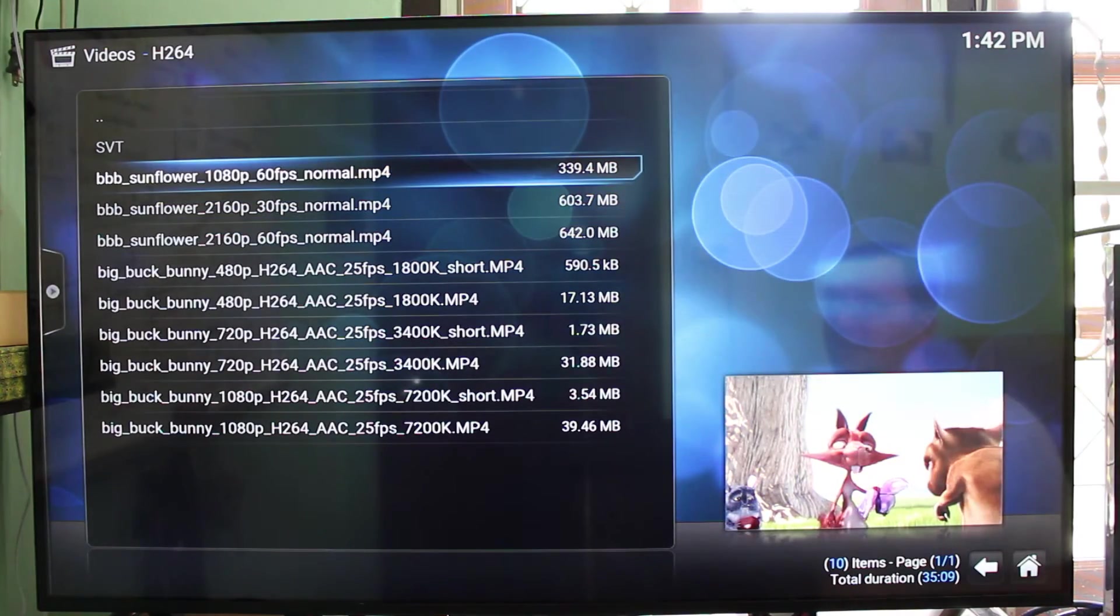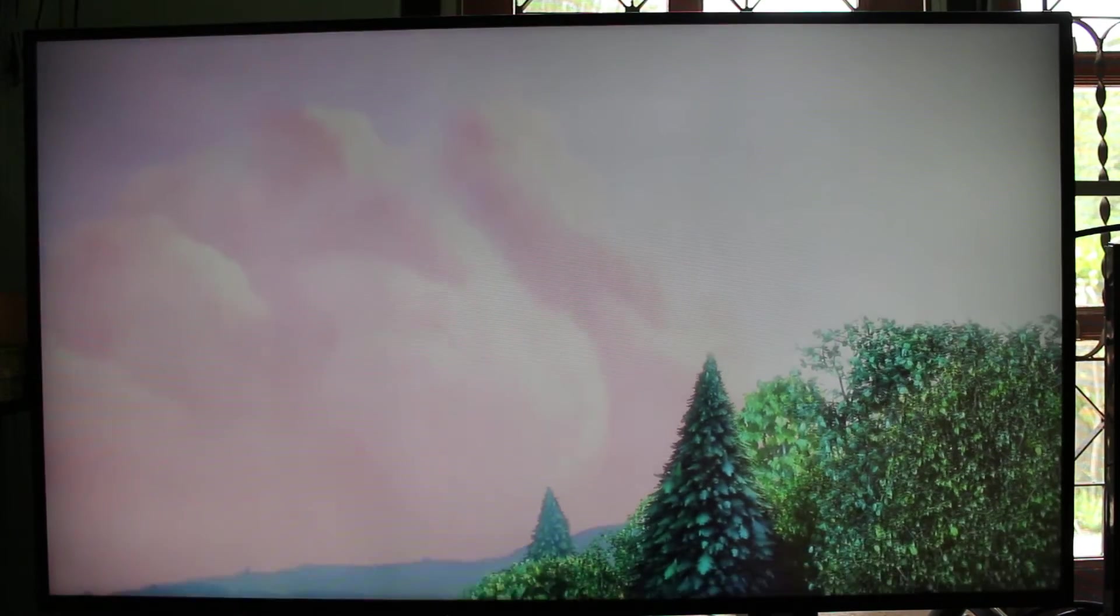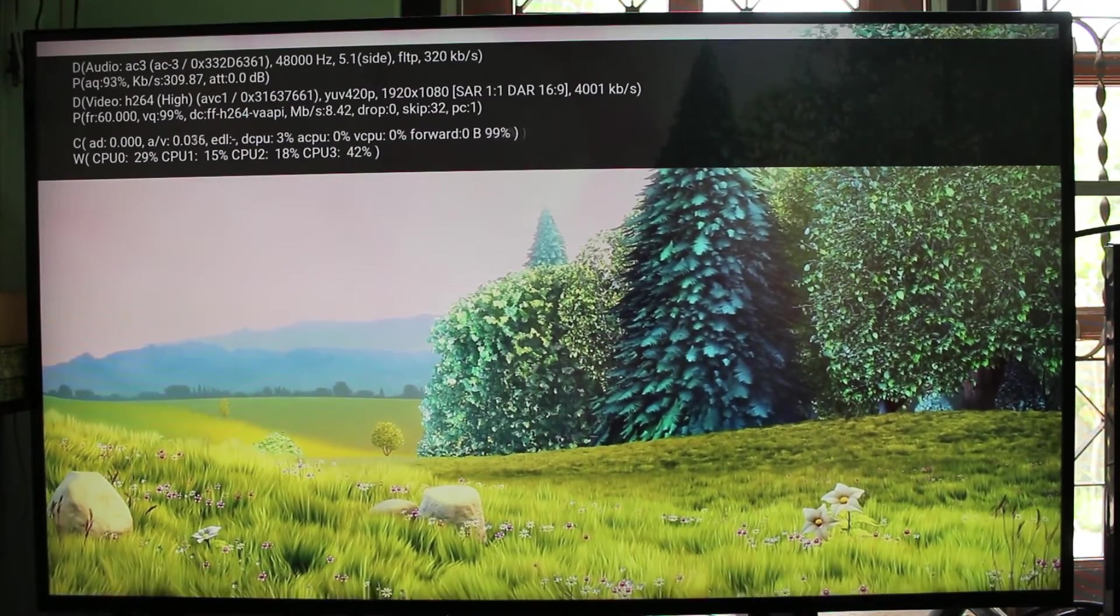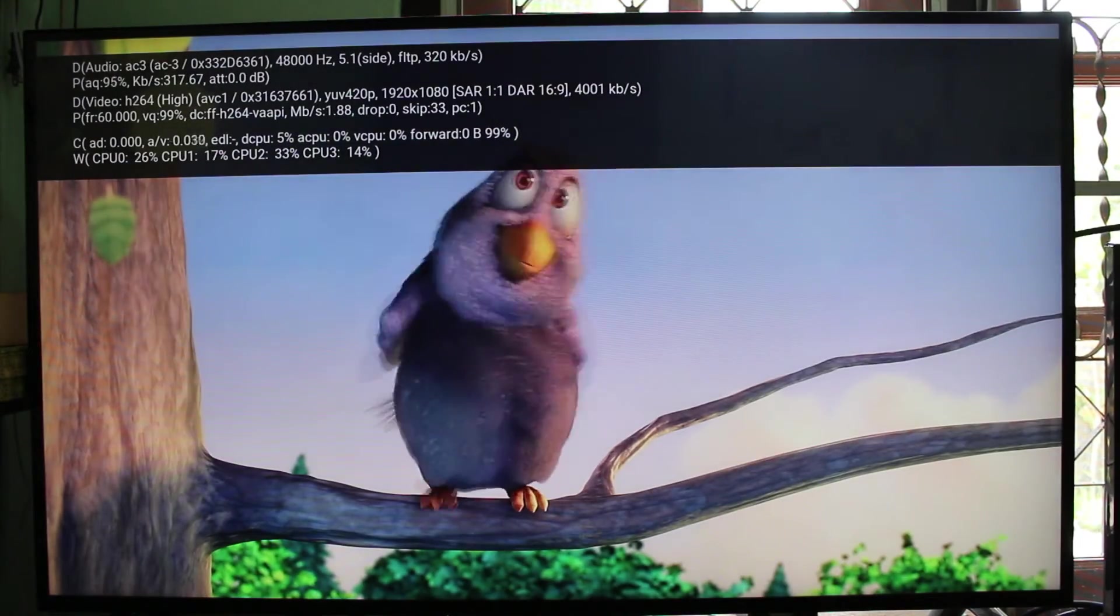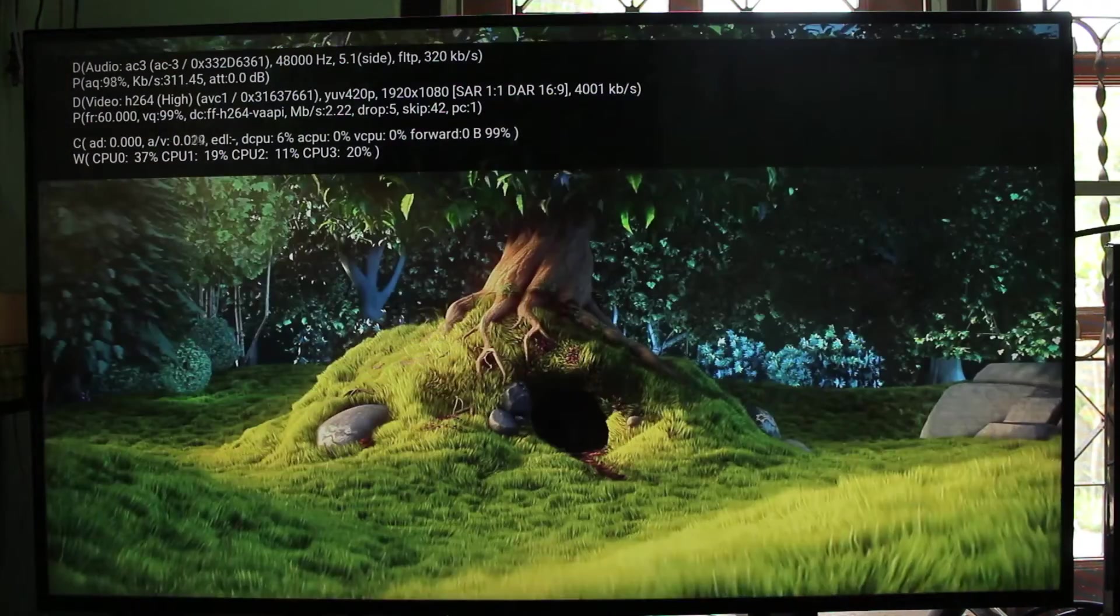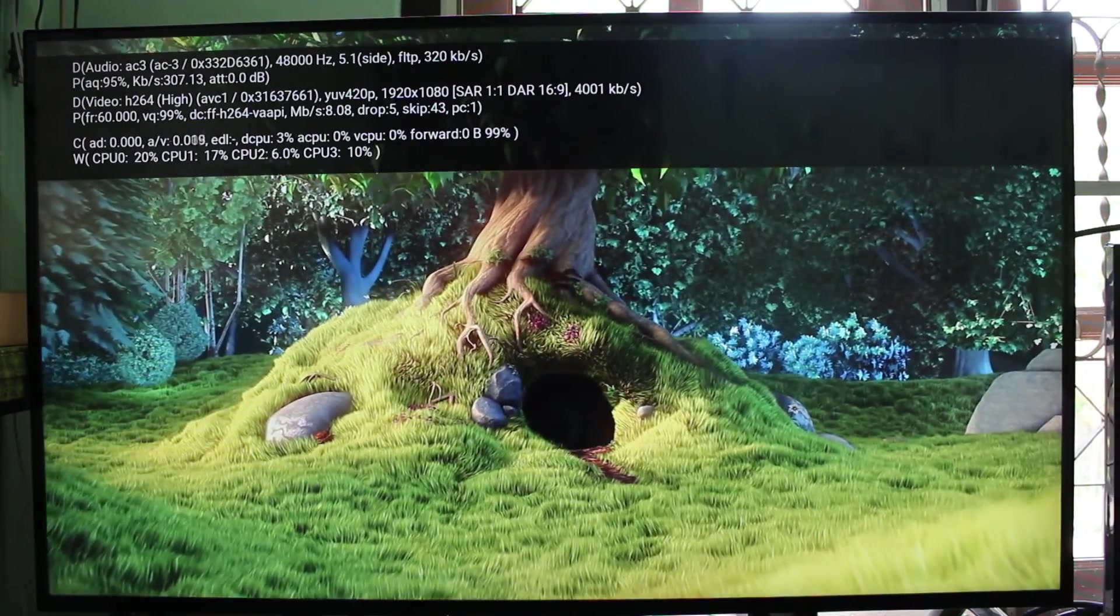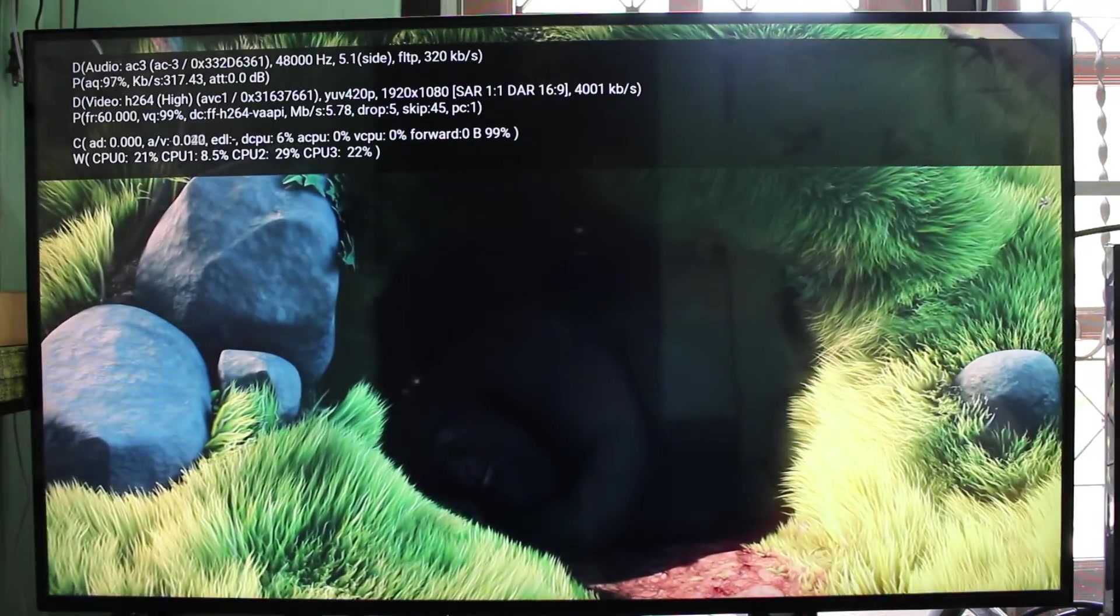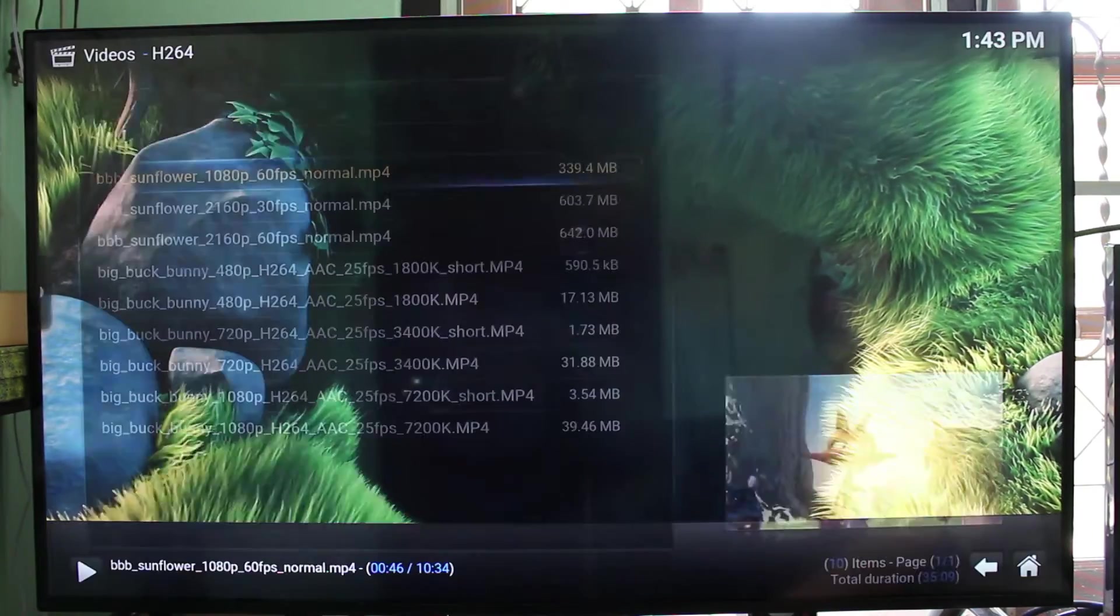1080p 60 H.264. I do notice some short stutter, but once it's running it looks okay. The dropped or skipped frame counter is not going up too much. CPU usage is okay, and you can see the line with VAAPI means it's using hardware acceleration, which explains the low CPU usage.